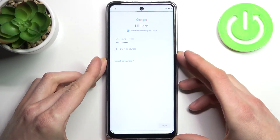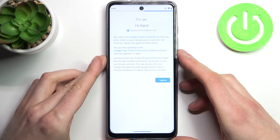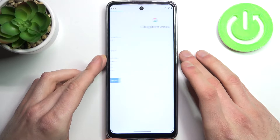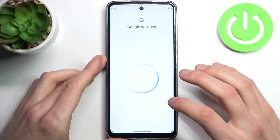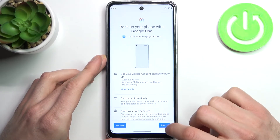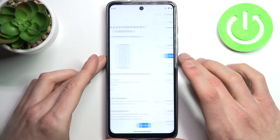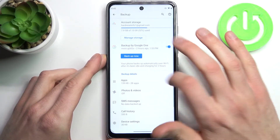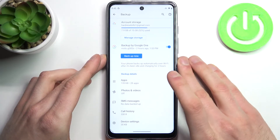Then you have to agree with Google's terms of service and privacy policy, and at last you have to tap Turn On here and your device will be ready for the backup.